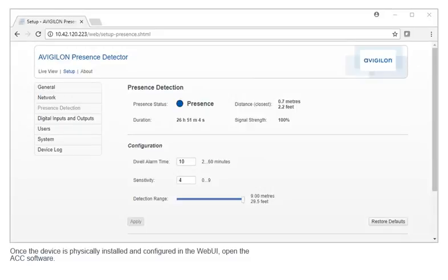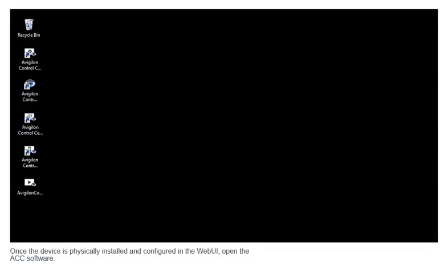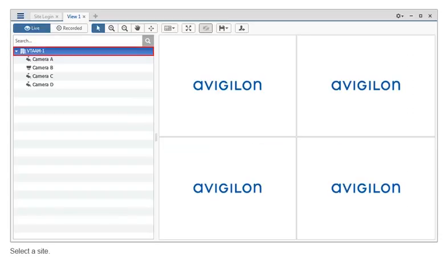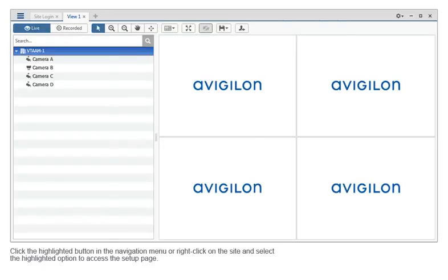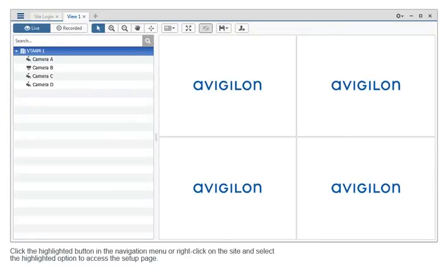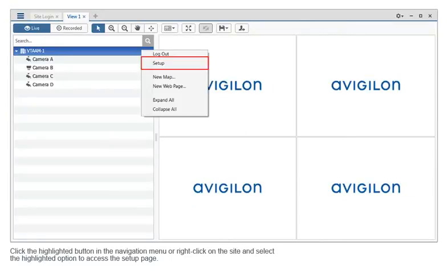Once the device is physically installed and configured in the web UI, open the ACC software. Select a site. Click the highlighted button in the navigation menu or right-click on the site and select the highlighted option to access the setup page.